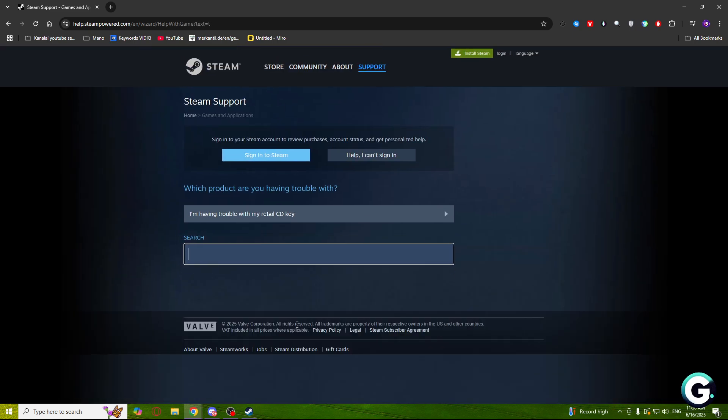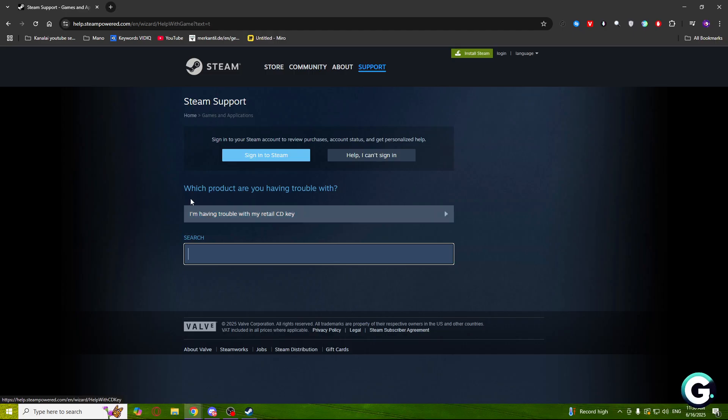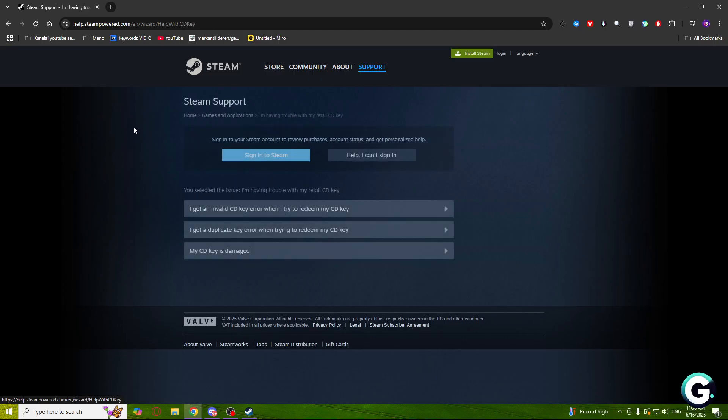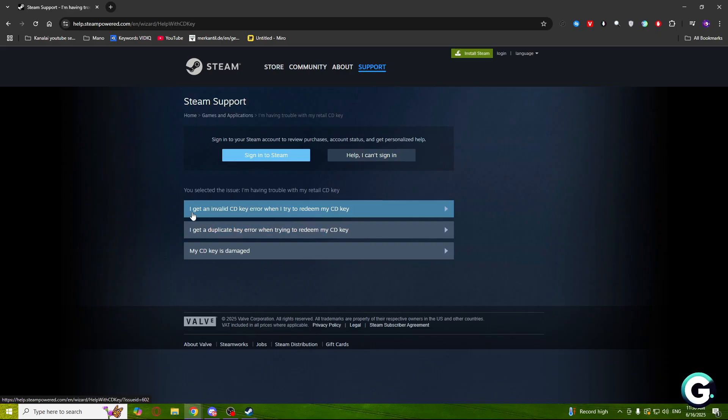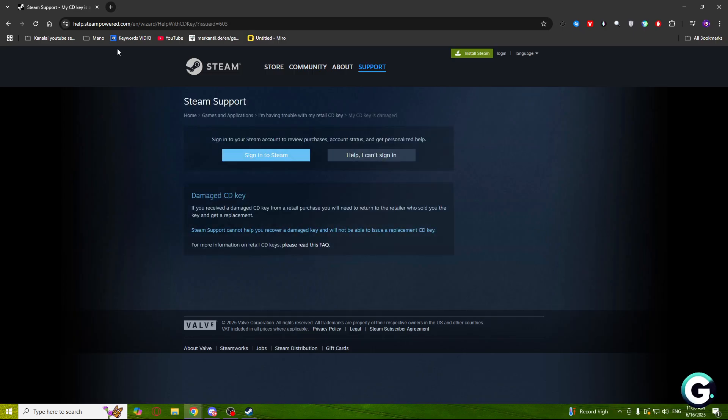Let's say I'm having trouble with a retail CD key. I will click on that one. If I click on this one or this one, I will need to log in to my account and write to the support a ticket, but I need to specify where I need help.